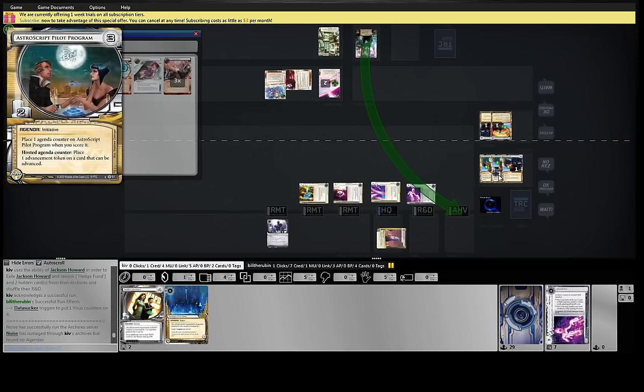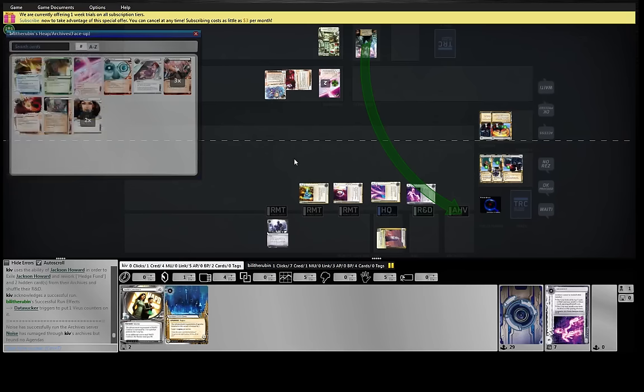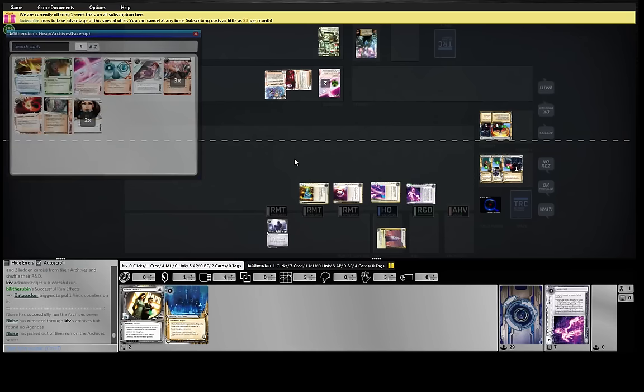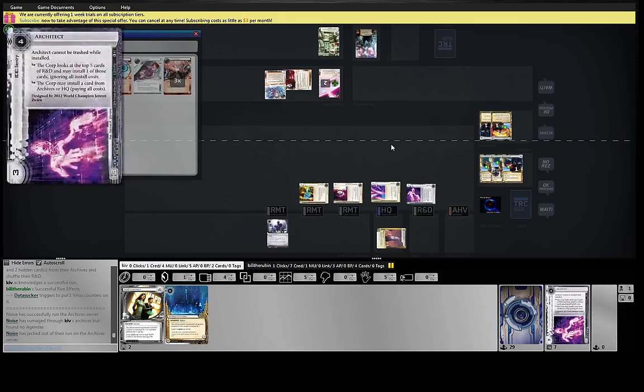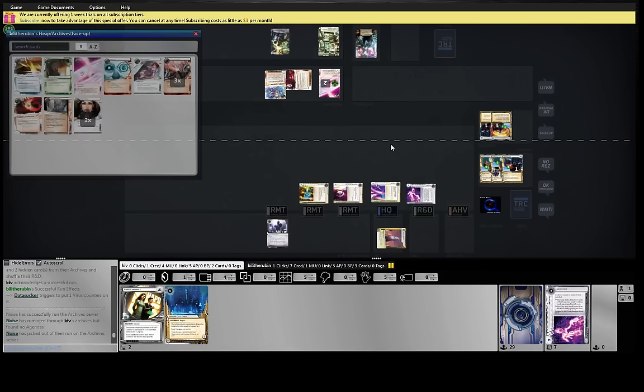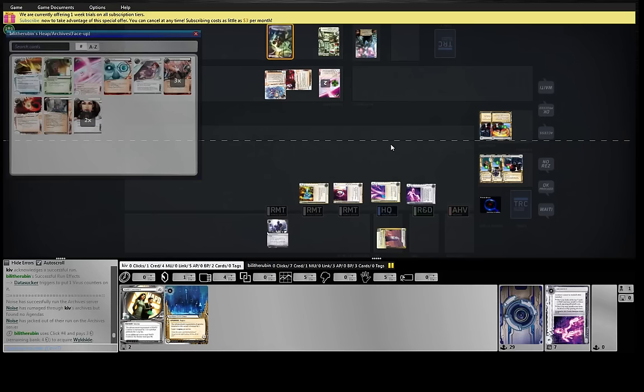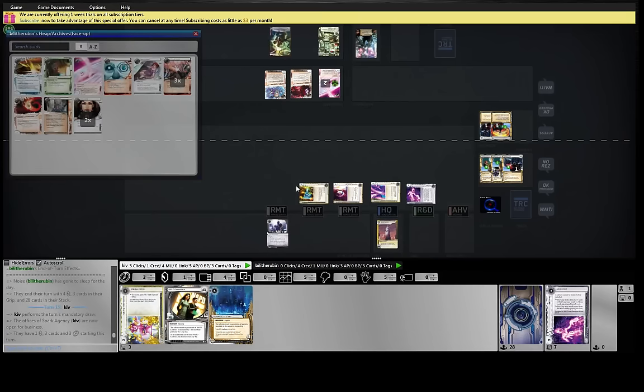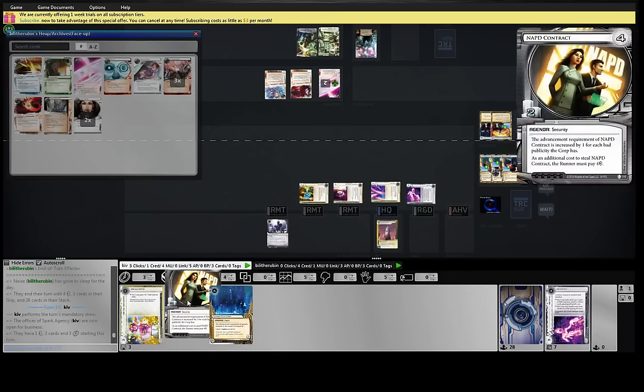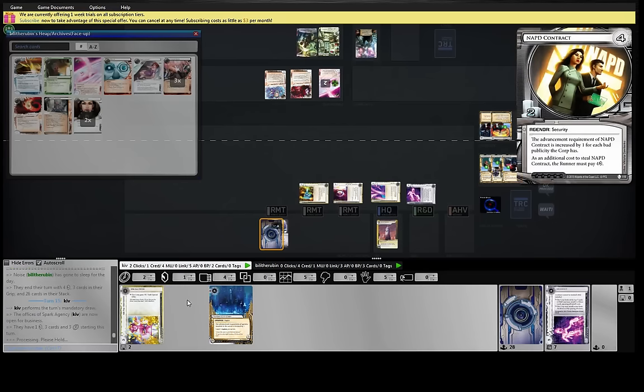So we're going to install NAPD and click for two credits. And then we can try to do triple advance with the Astro token. We can also just win off of drawing a 3-2.